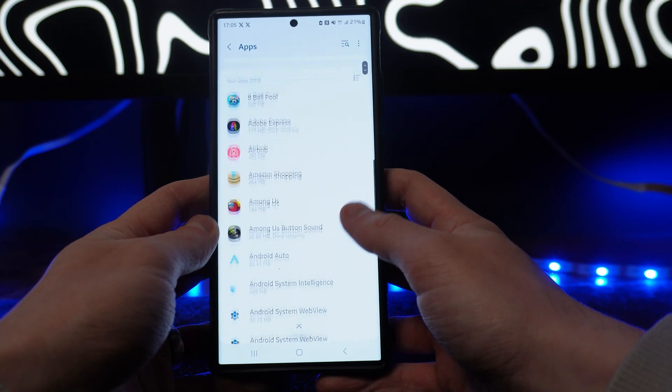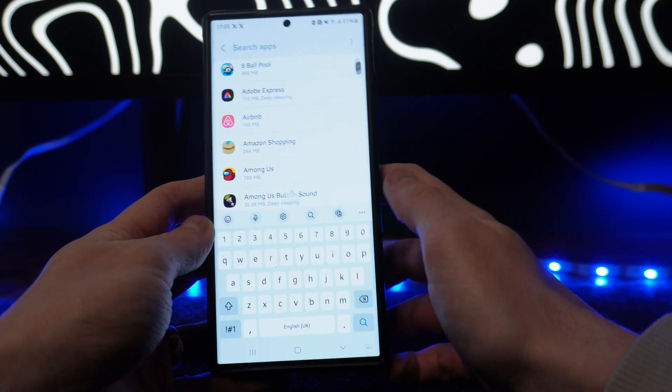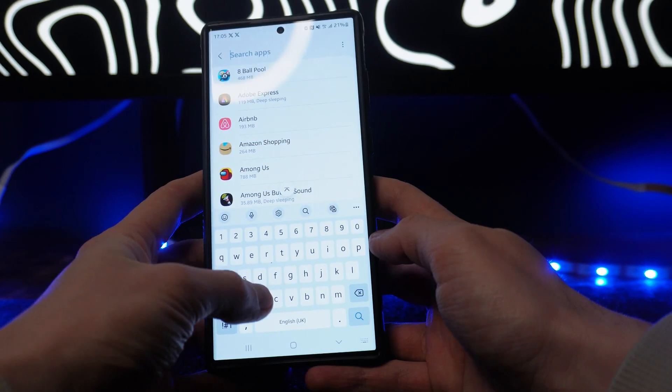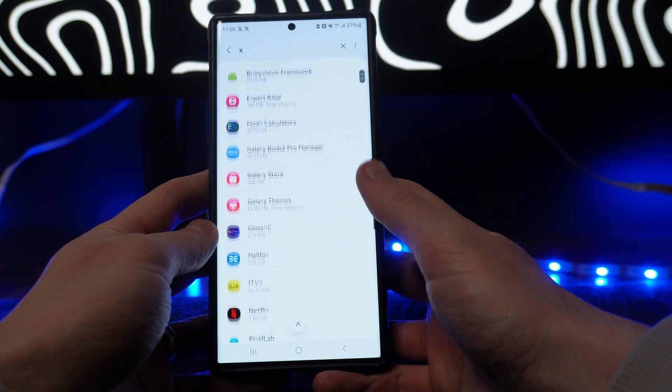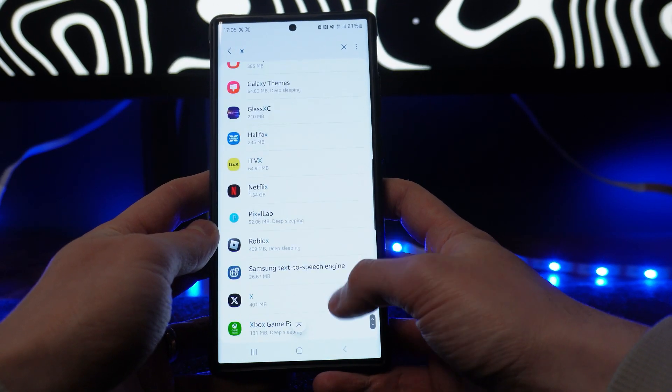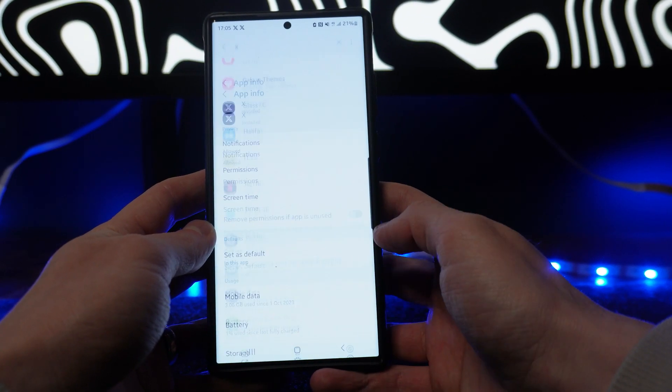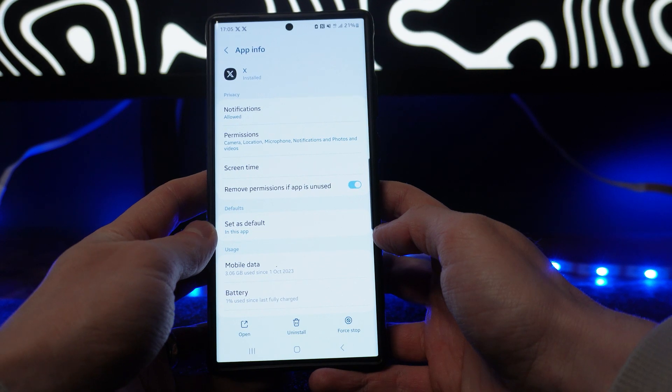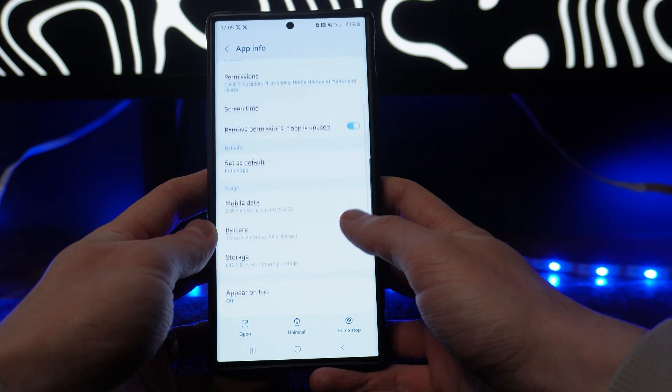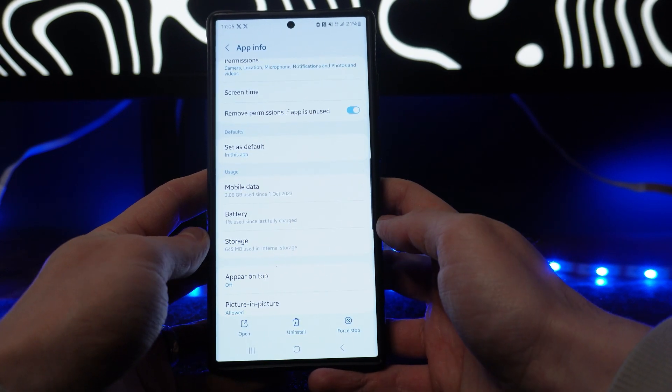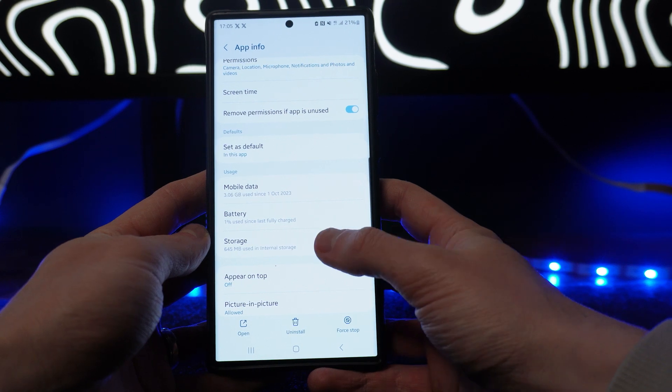Then you can search through this manually or you can go to the search icon and search for the X app. Scroll down towards the bottom of the page, select X, and then once we are on this page, we can scroll down until we see the option for Storage.